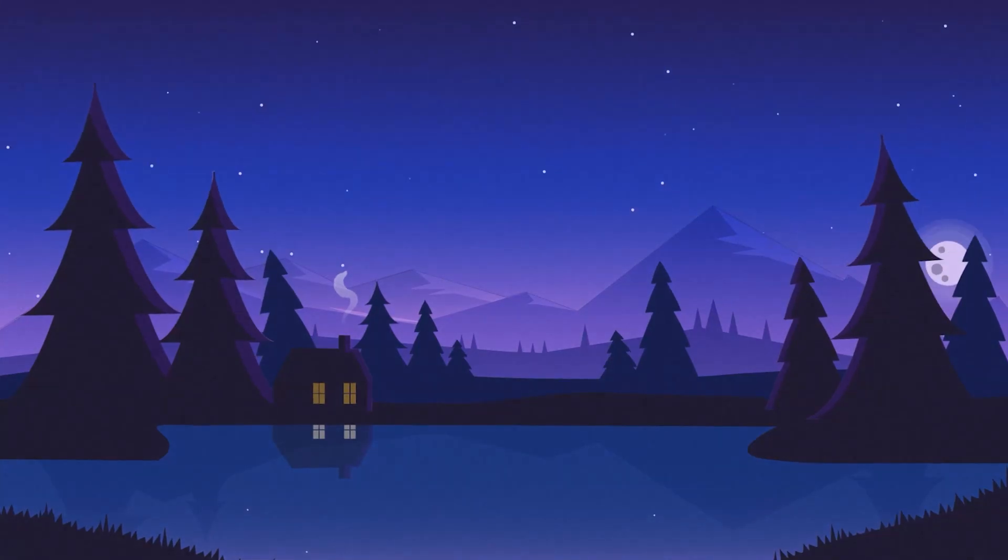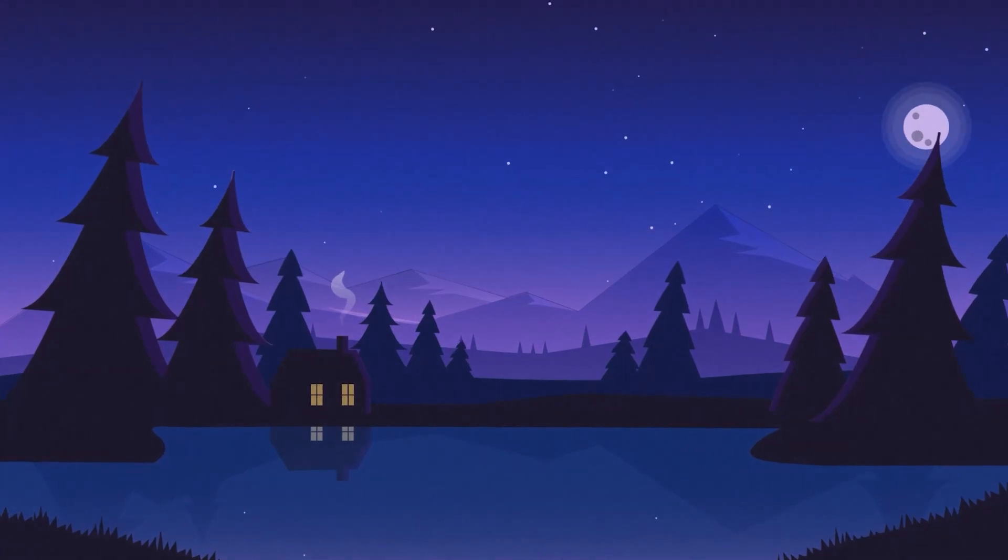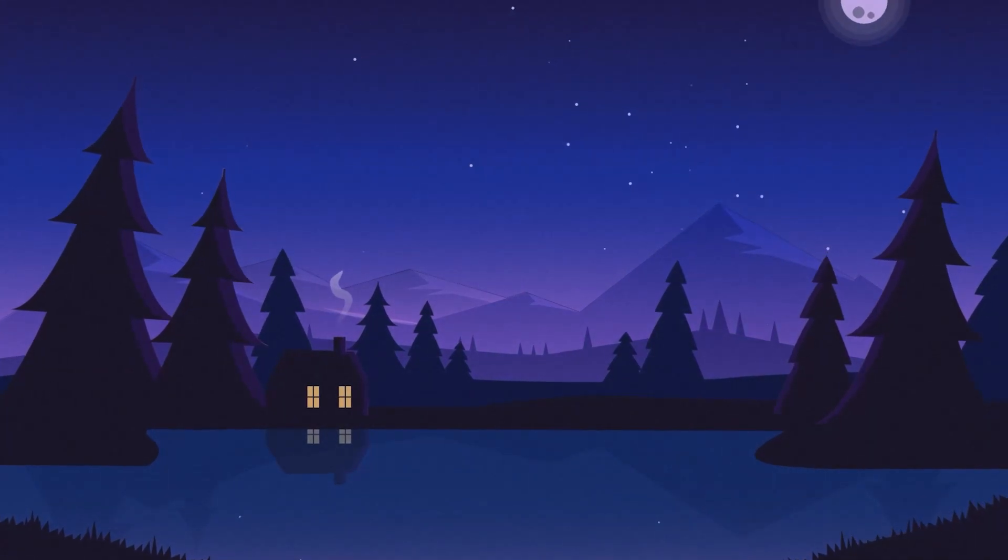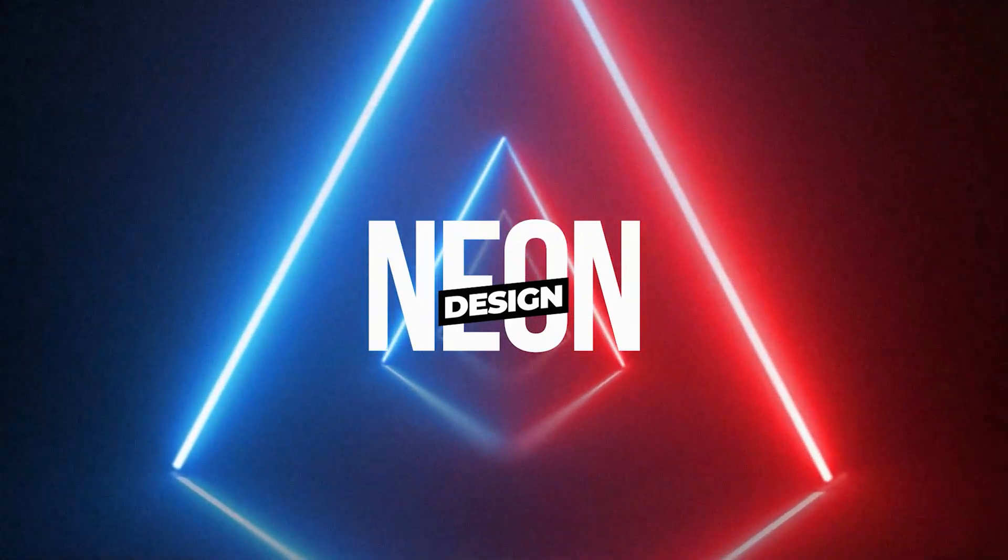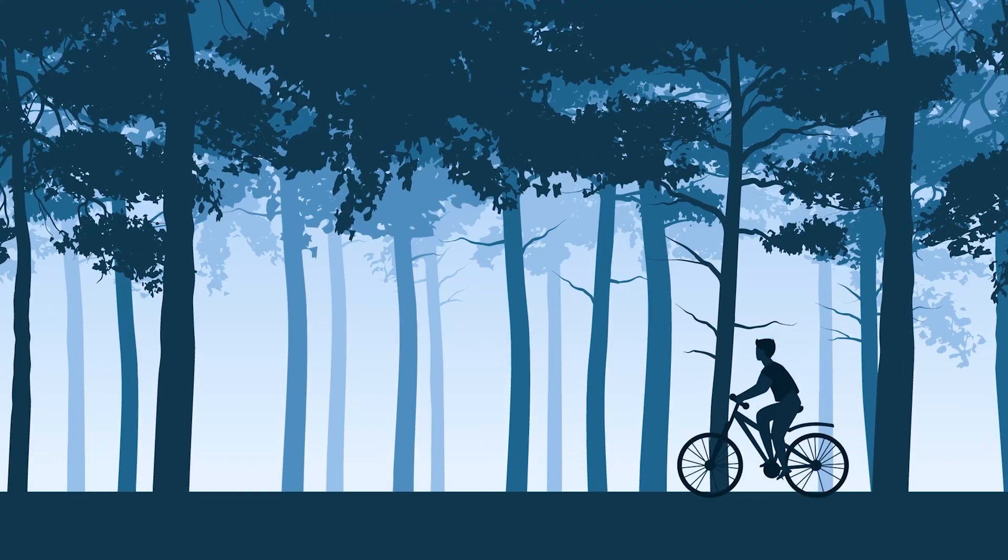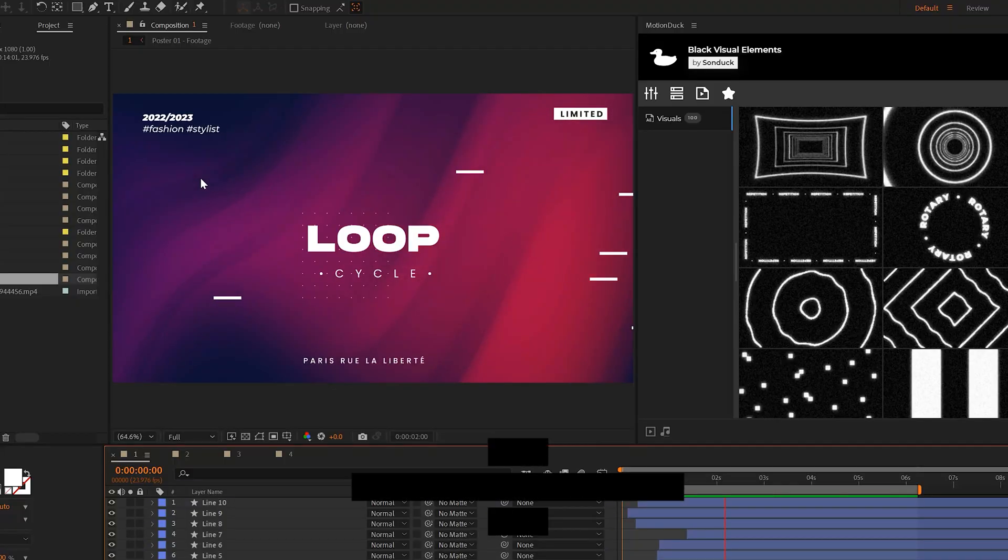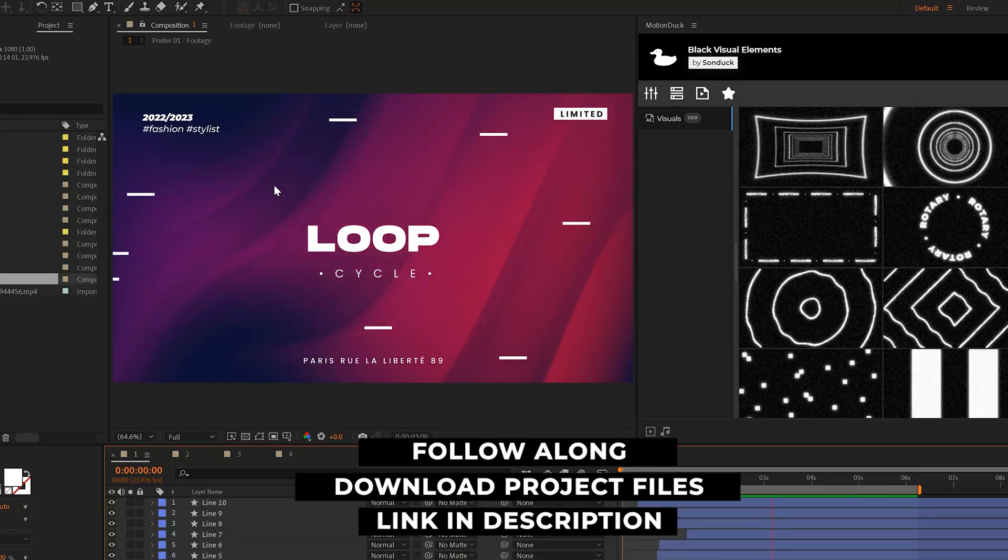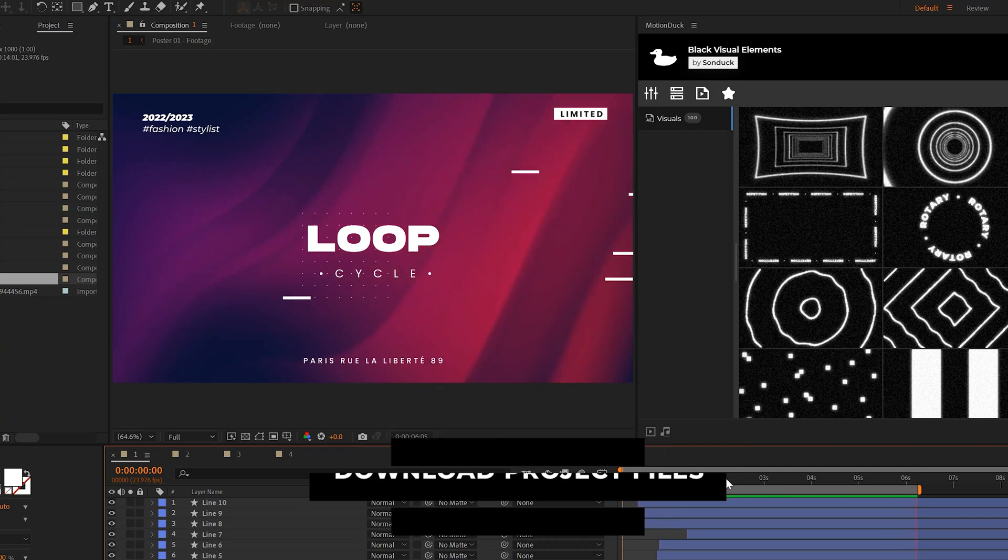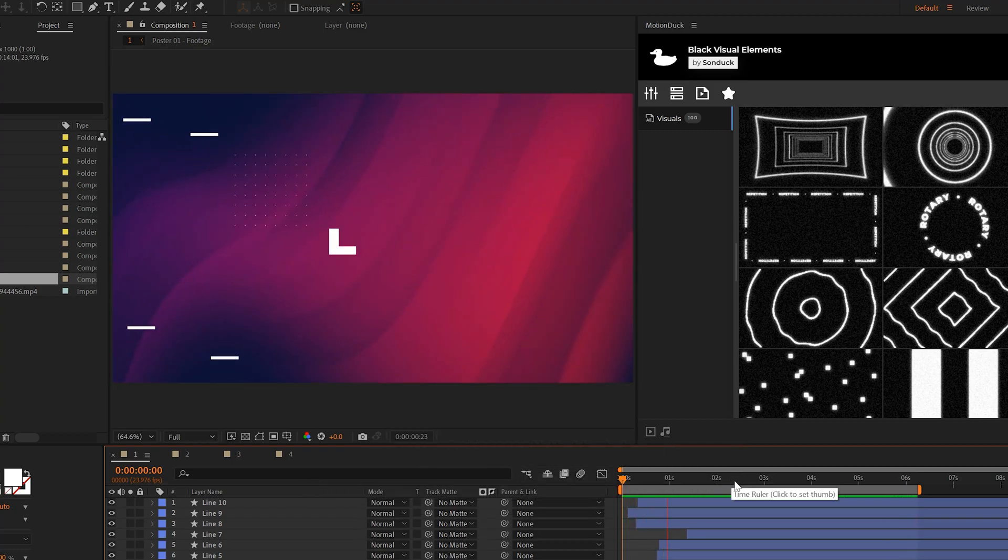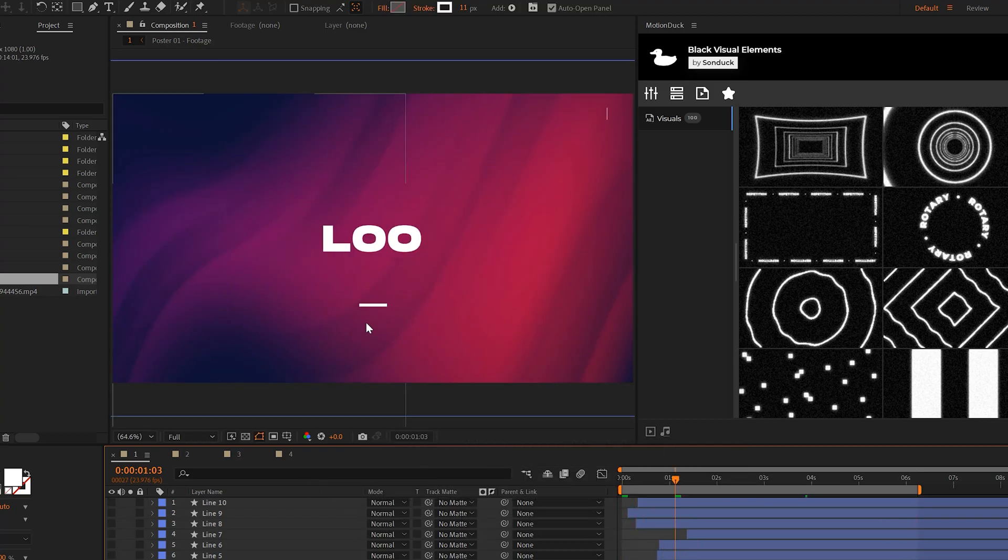We're going to start off with the most important looping technique that you need to know in After Effects, which is using the loop out expression and its multiple variations. For example, all these lines will continually repeat across the composition forever because we're using this loop out expression.